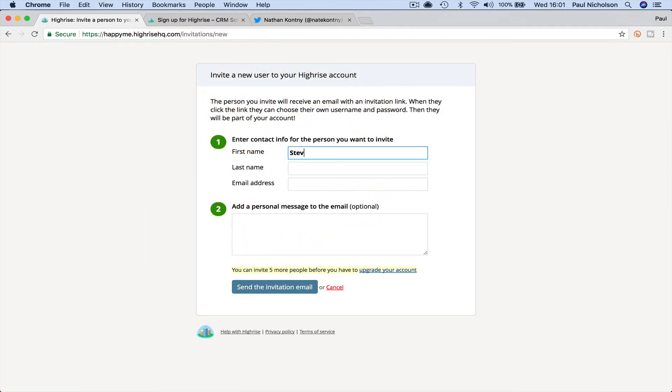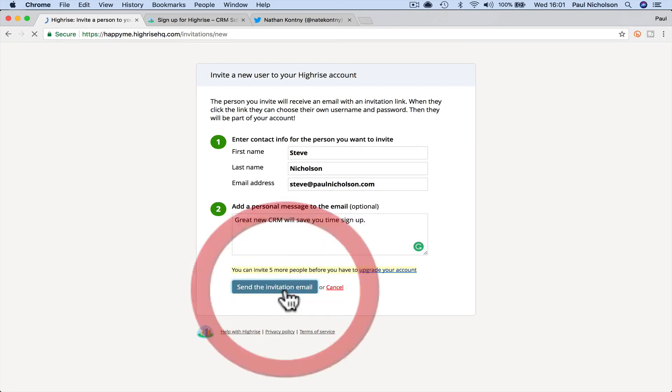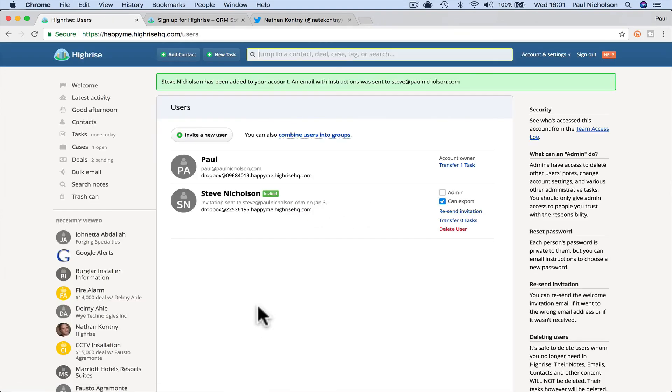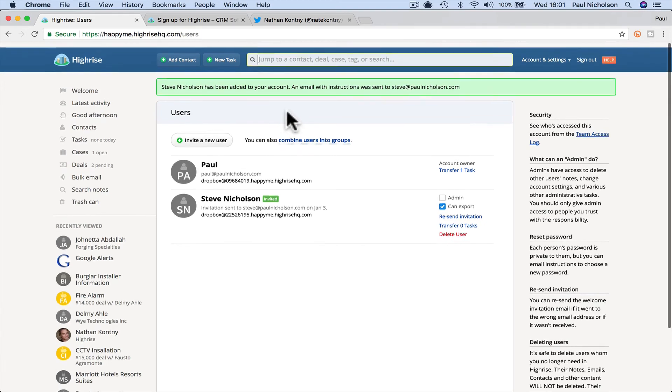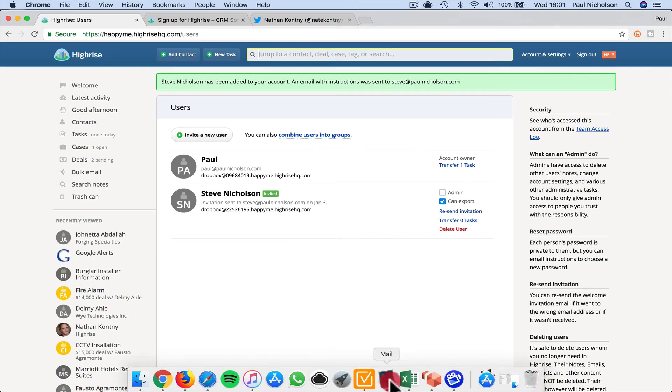Steve Nicholson always gets funky when I start inviting myself as different Steve at Paul Nicholson.com. Great new CRM. We'll save you time. You don't have to put this sign up and then it'll send Steve Nicholson an email. I'll show you what that will happen actually when that email comes through because it'll come through pretty fast.